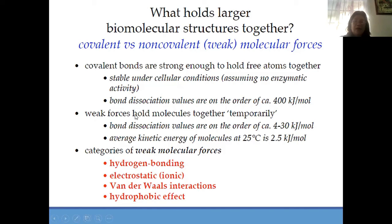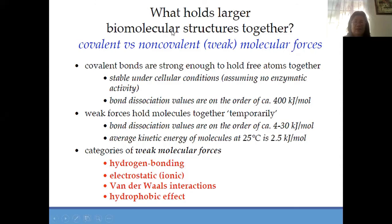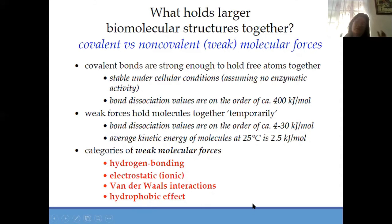What are the weak forces? These weak forces are important because it means that they will be easily dissociated. These are biomolecular bonding forces. What are these weak molecular forces? That is the hydrogen bond, the electrostatic, the Van der Waals, and the hydrophobic effect. These are the different weak molecular forces in your biomolecules bonding.